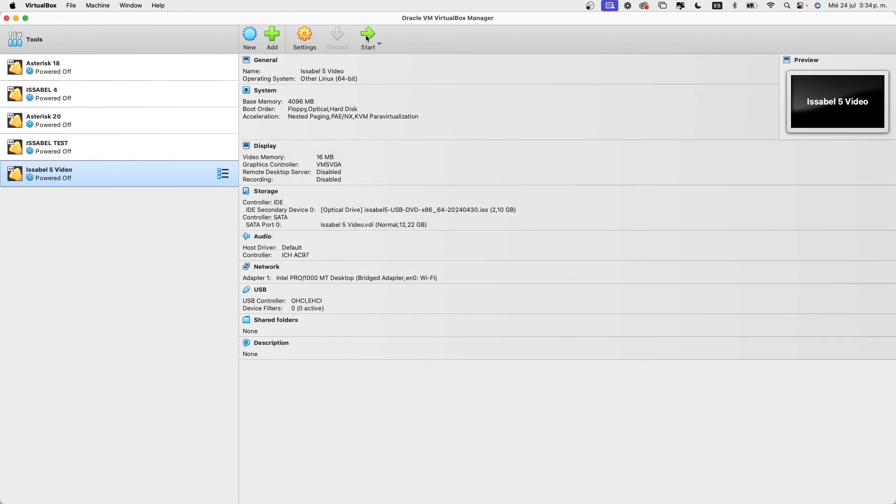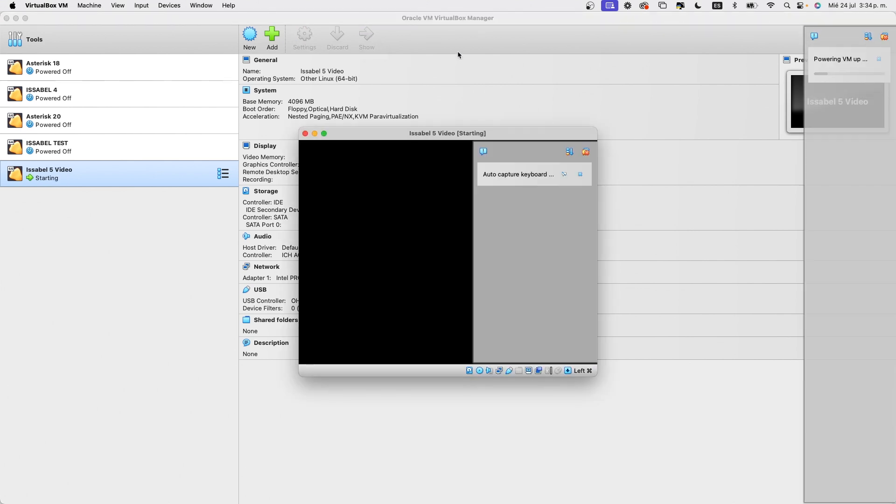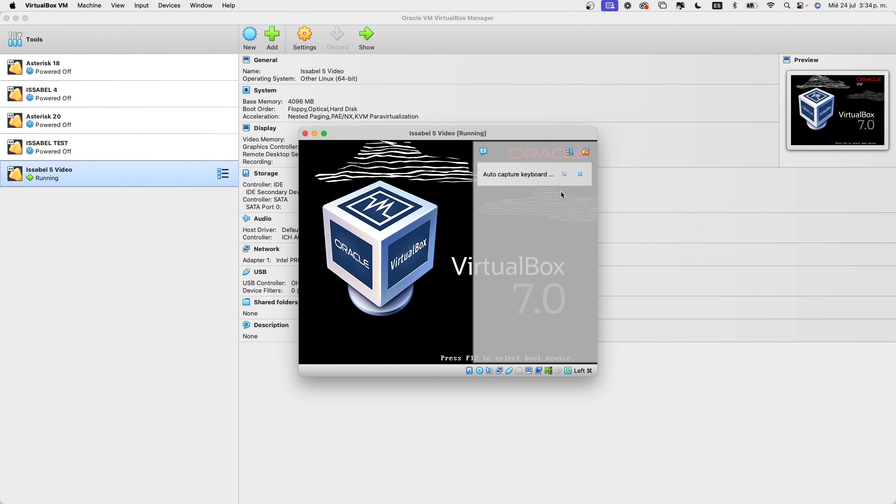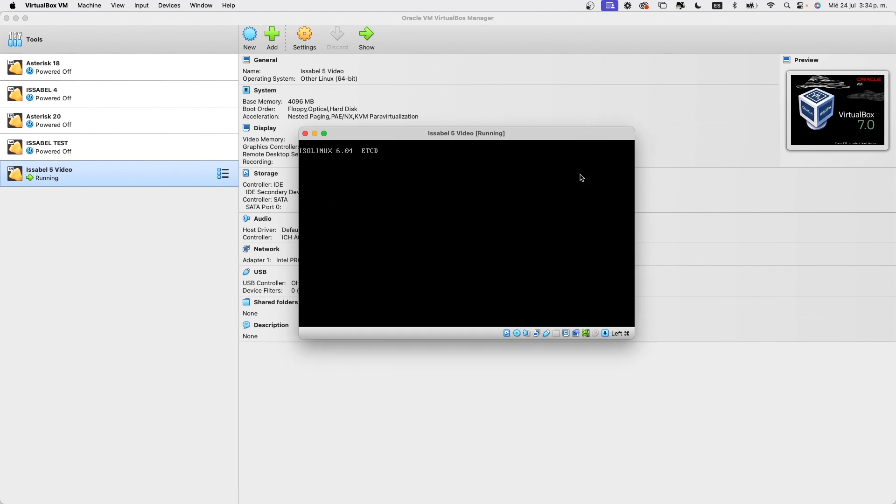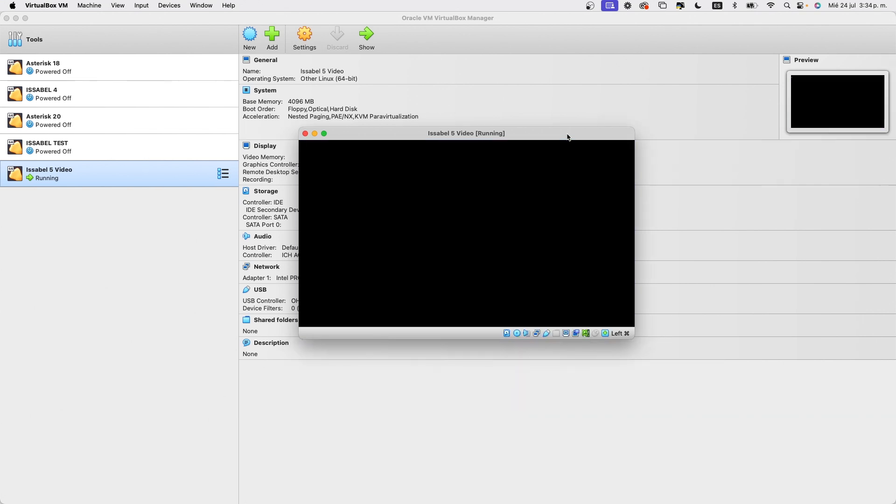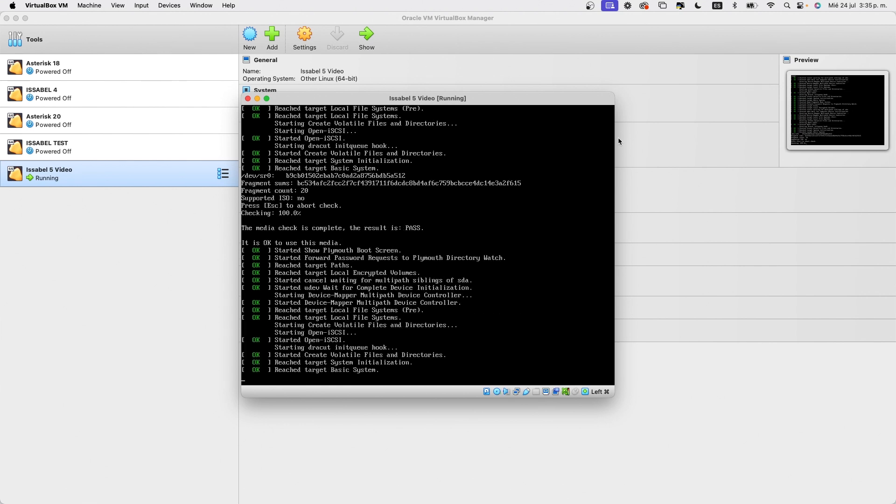We click on Start to install Issabel. After a few seconds, a screen will appear with two options. We press Enter on the option Test this media and install. The process will perform a test of our server and if everything is OK, it will start the graphical installer.